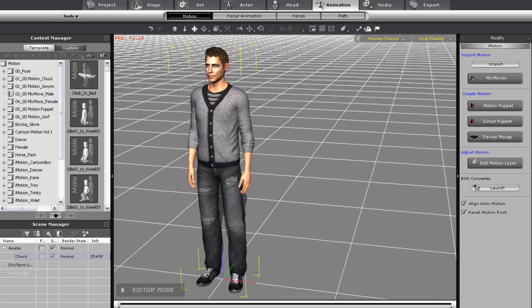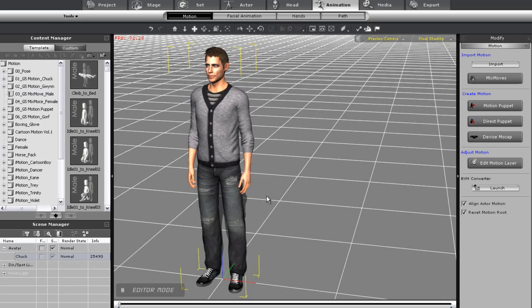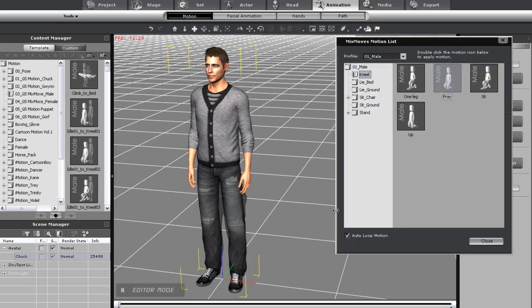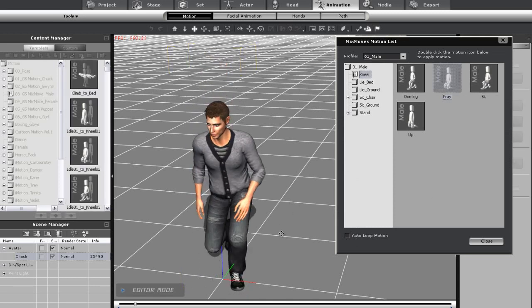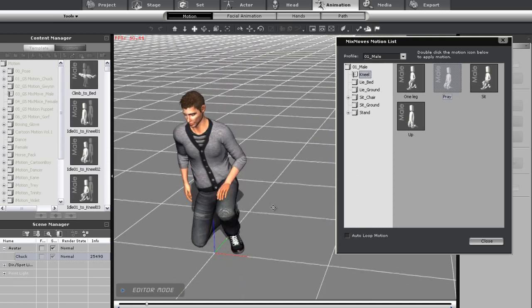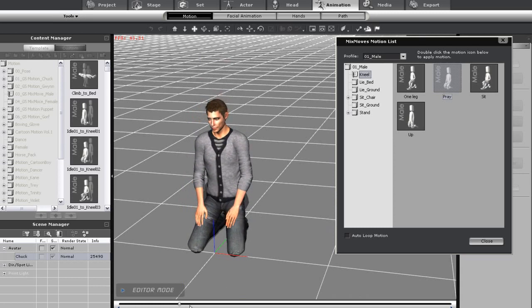If I ever want to remove the animation from my character, all I need to do is right click on the character and then select Remove All Animation. You can see that as I scrub the timeline, all the animation is now gone. So now I'll turn off the Auto Loop and play the motion once again. This time, it will end when the actual motion ends.